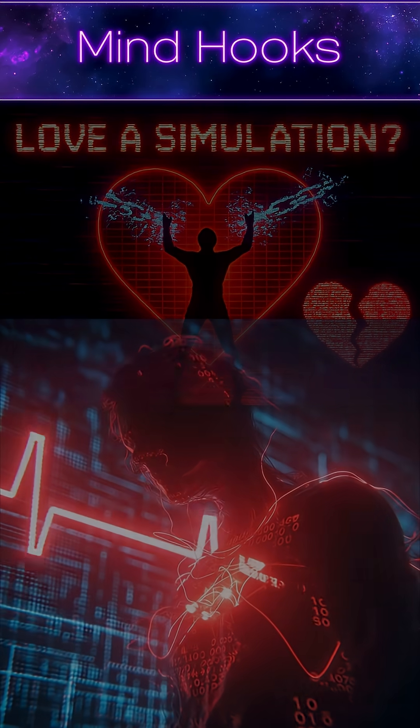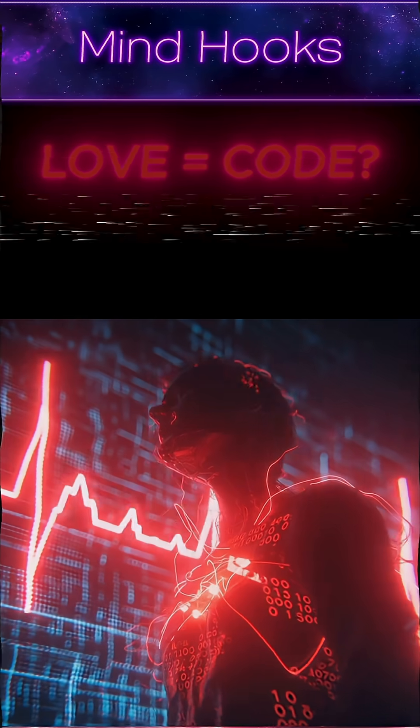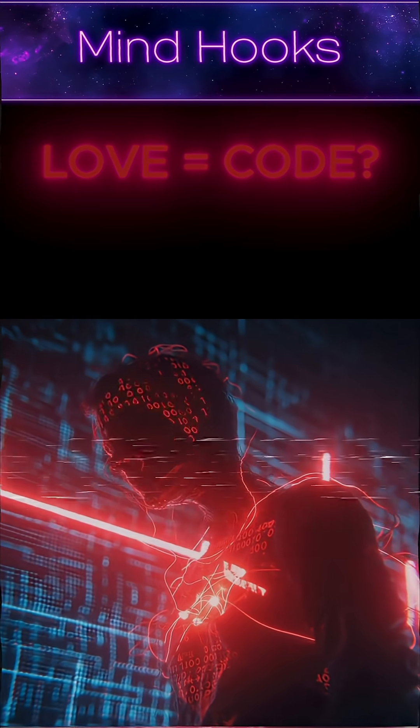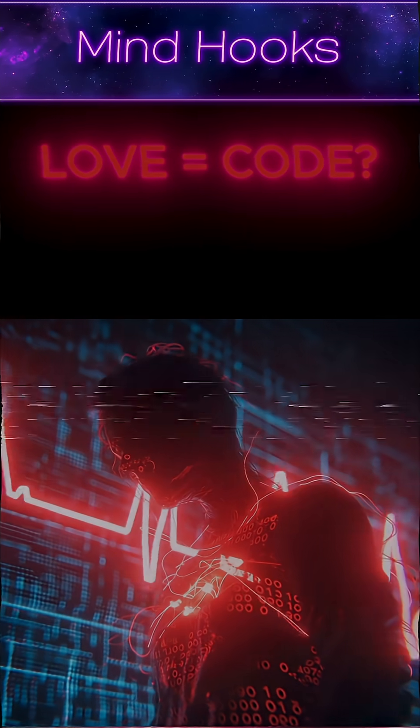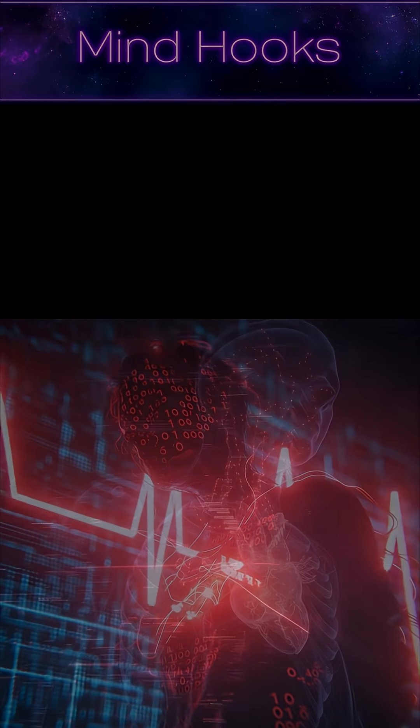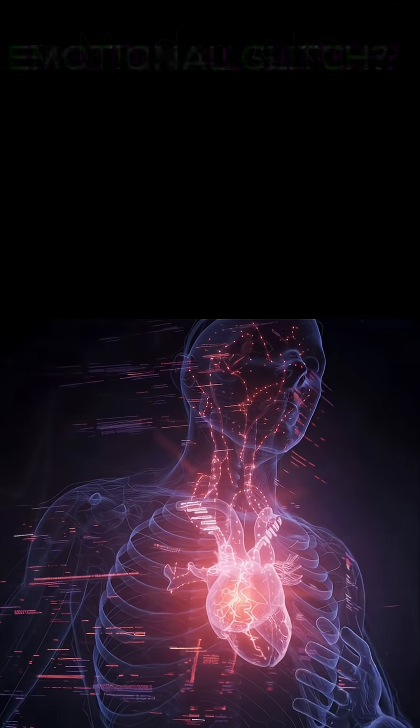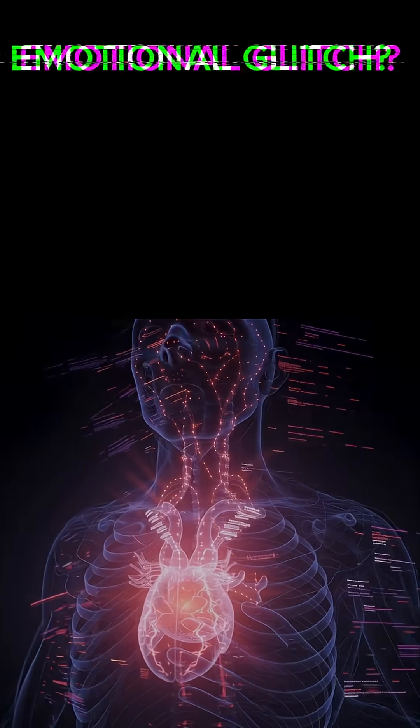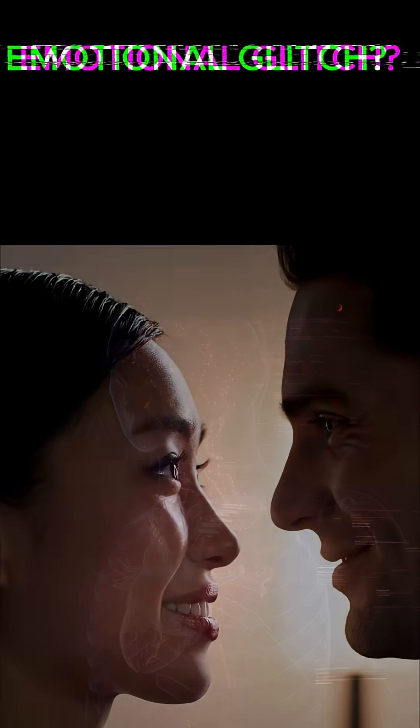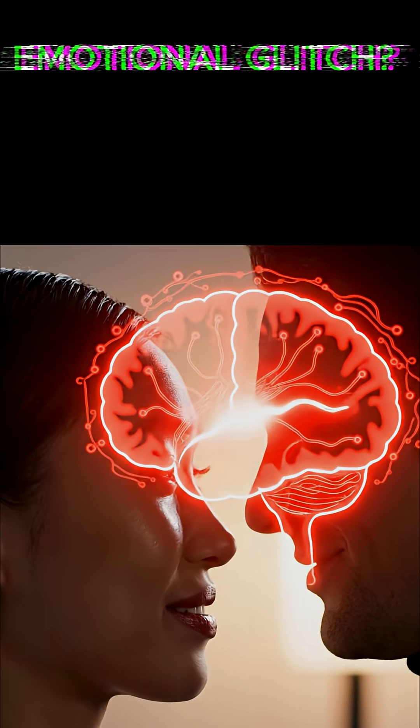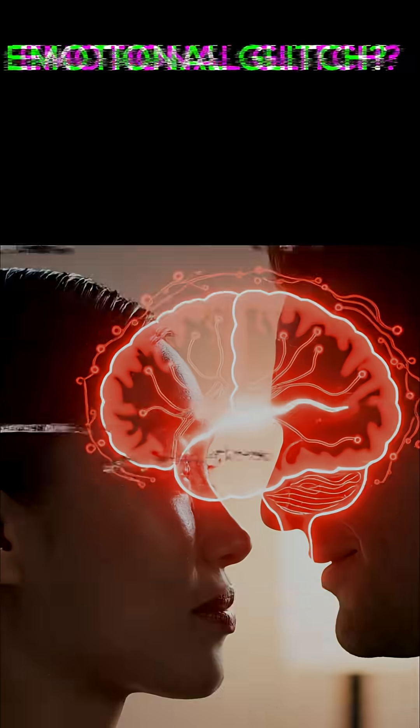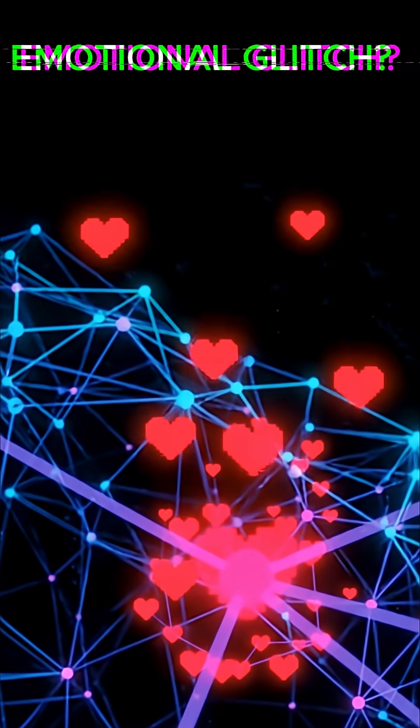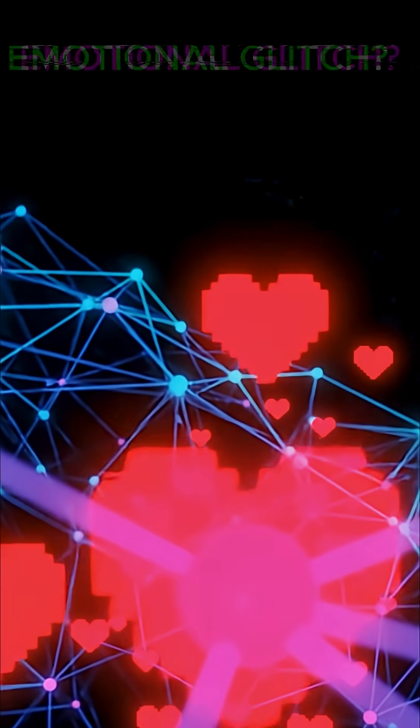Is love real or just a coded algorithm in a simulated heart? Neuroscience shows emotions as brain chemicals, but in a simulation, love could be programmed data. Glitches reveal the code behind the feeling.